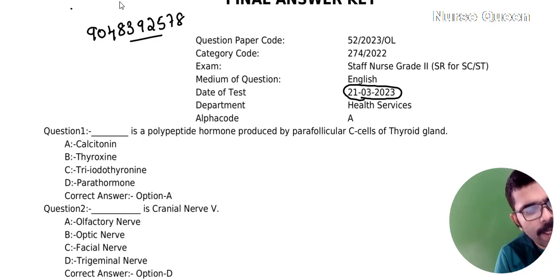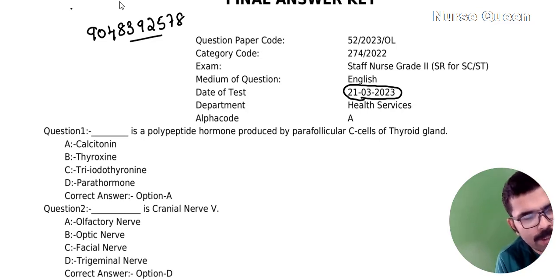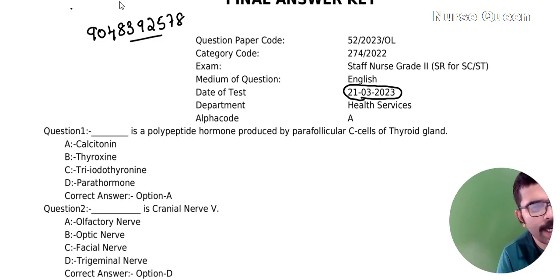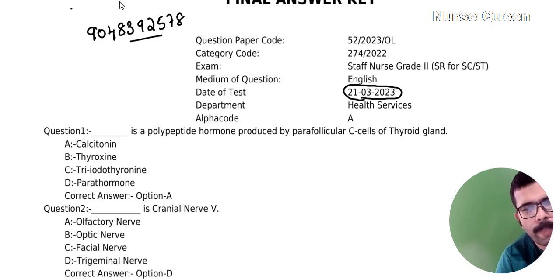The options are: calcitonin, thyroxin, triiodothyronine, and parathormone. The correct answer is calcitonin.